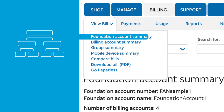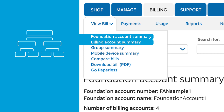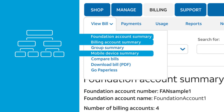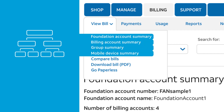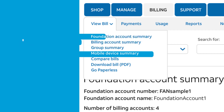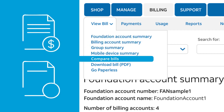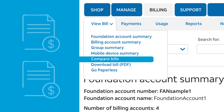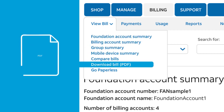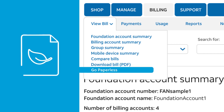These levels include Foundation Account Summary, Billing Account Summary, Mobile Device Summary, and, if applicable, Group Summary. You can also compare and analyze current and previous bills, download a PDF version of your bill, or choose Go Paperless to receive your bill electronically.